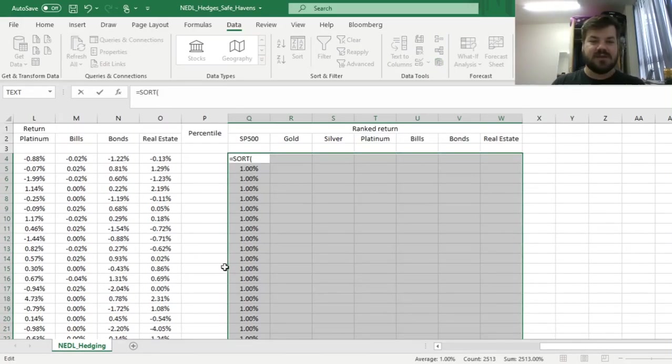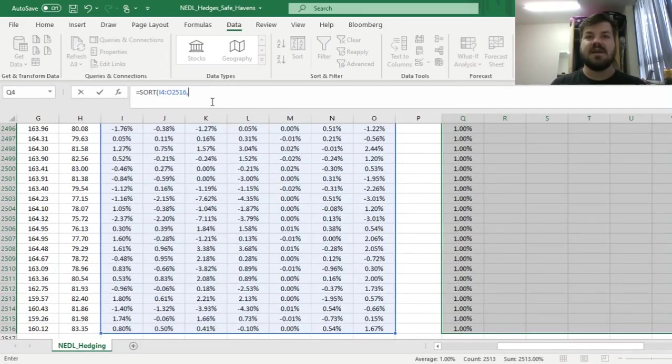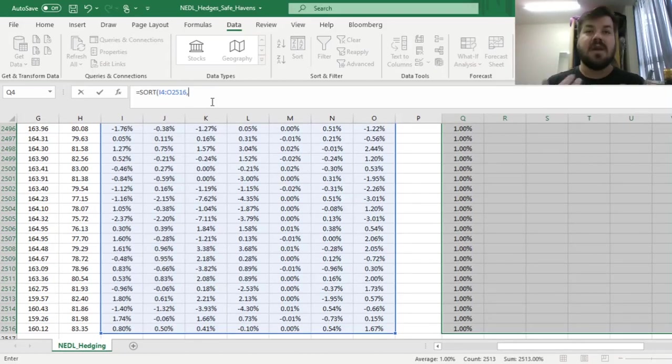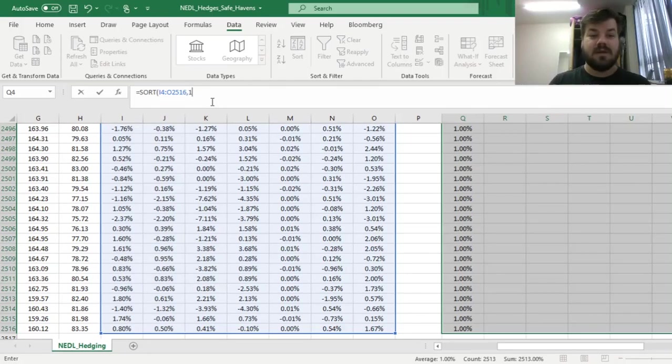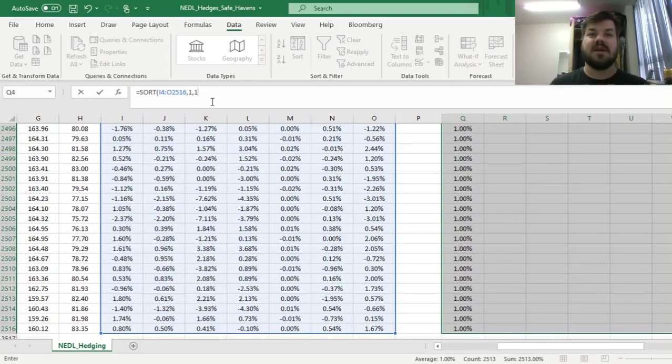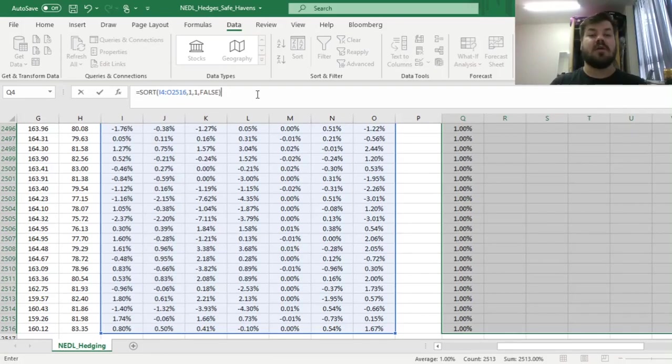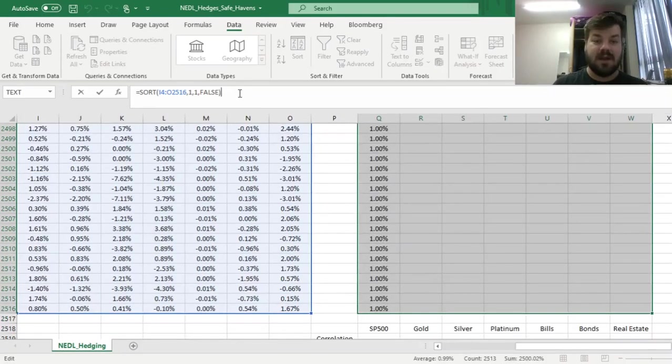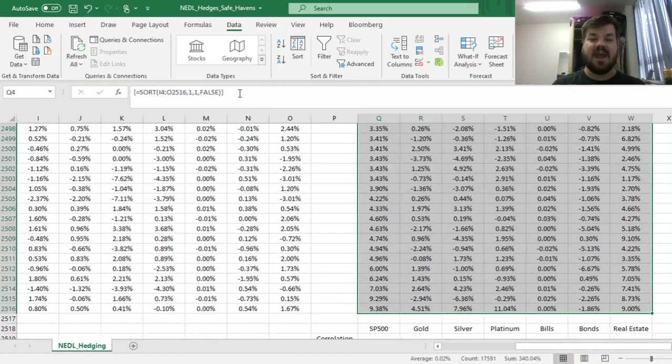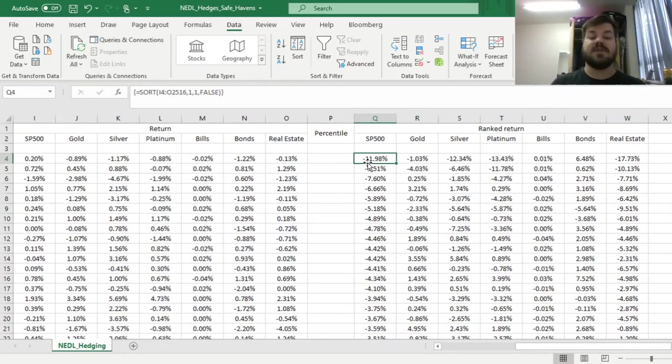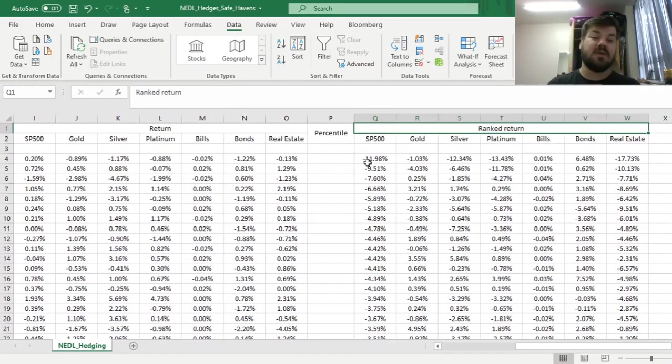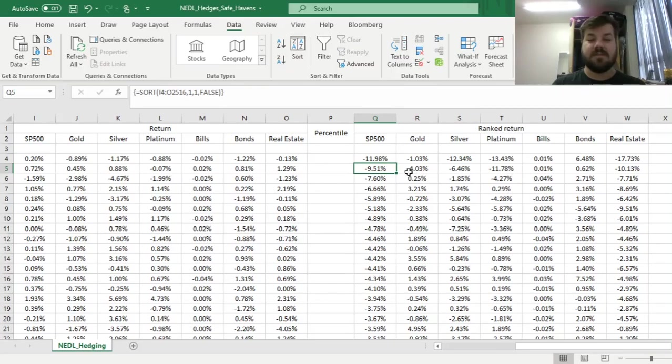We have selected the seven-column array, and then we can apply the sort function. Here, we need to select our initial array of returns, specify which is the index that we want to sort by—we want to sort by the returns of S&P 500, so index number 1. Then we need to specify the sort order, and we want to sort them in ascending order, so from the lowest returns, the most negative returns to most positive returns. Then we need to input false over here because we want to sort by rows and not by columns. We can enforce this formula using shift, control, enter, and get all of our seven arrays sorted by the S&P 500 return from smallest to largest.